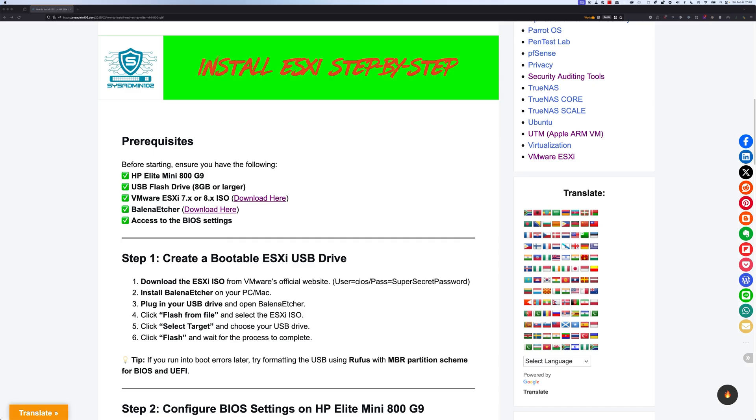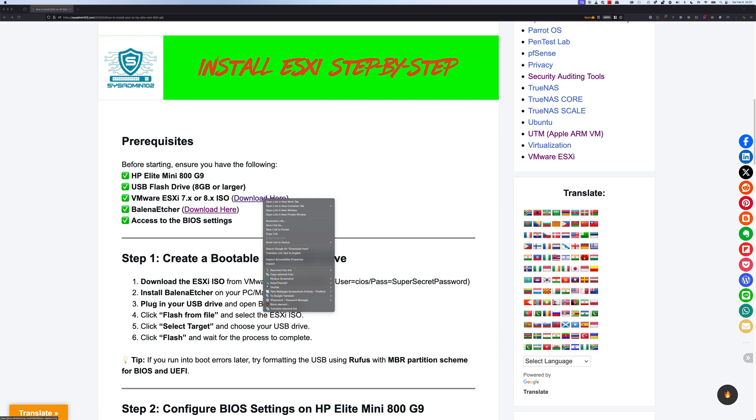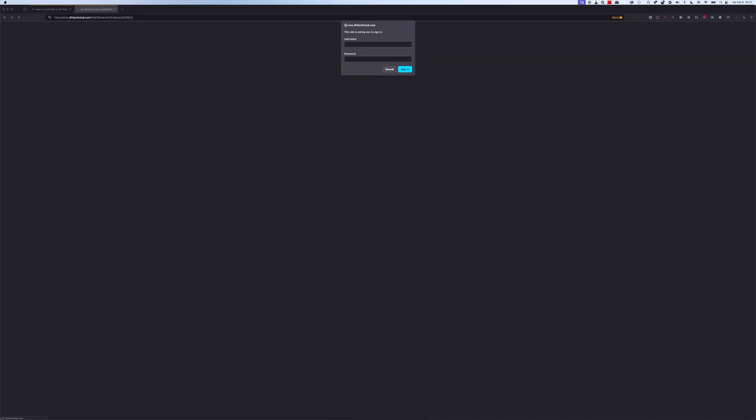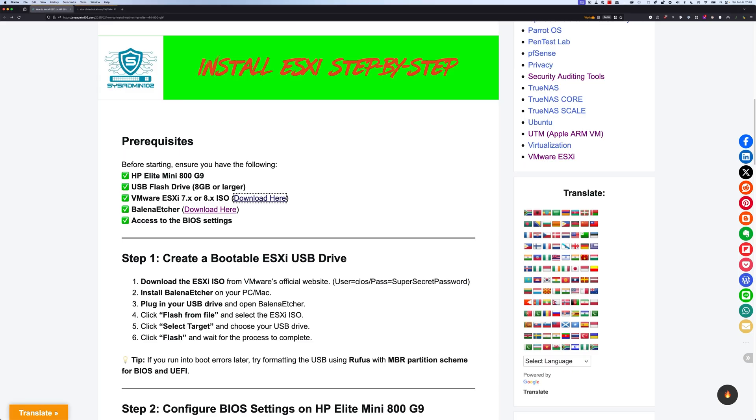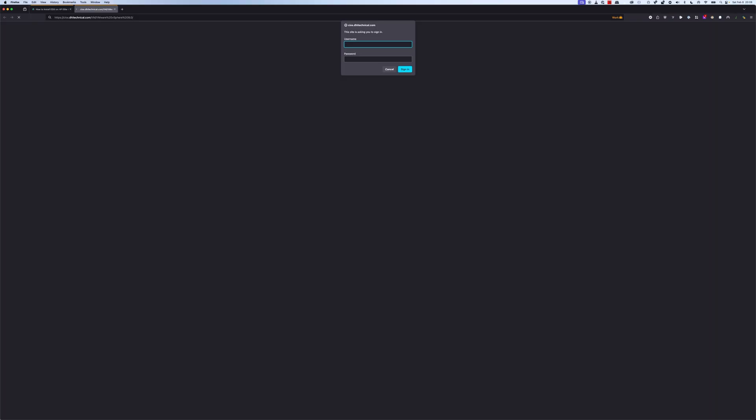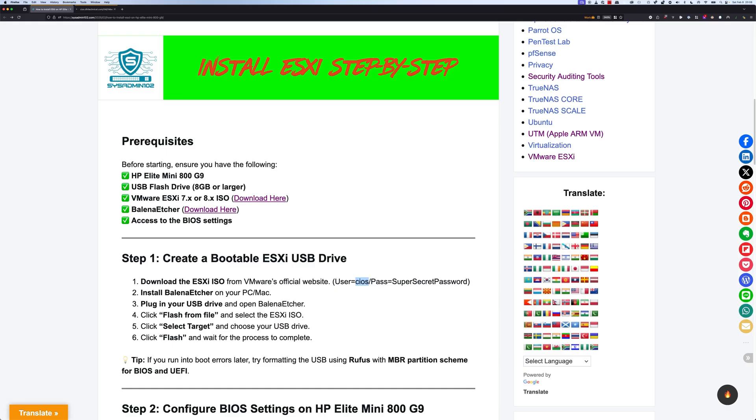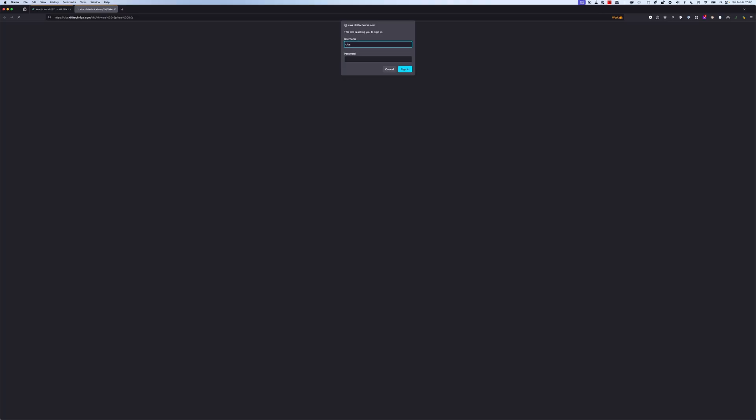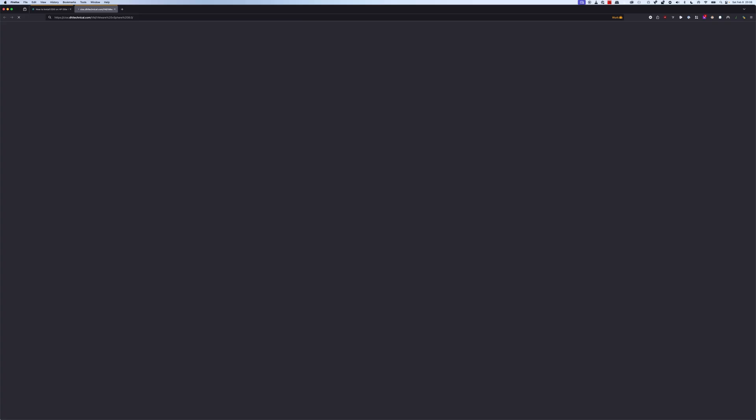Actually, before I do that, I'm going to show you where I download all the ISO files for the ESXi. Alright, and the password. I thought it was a joke for a minute when I got that password, but apparently that's the password.